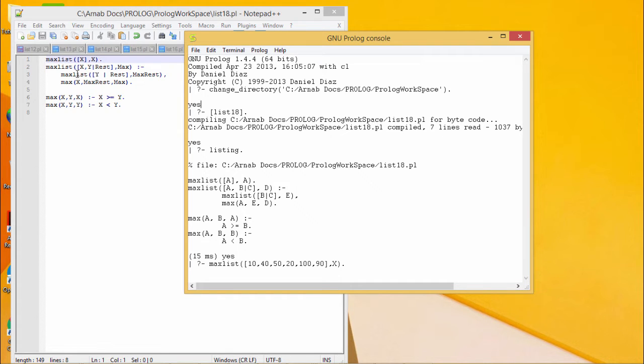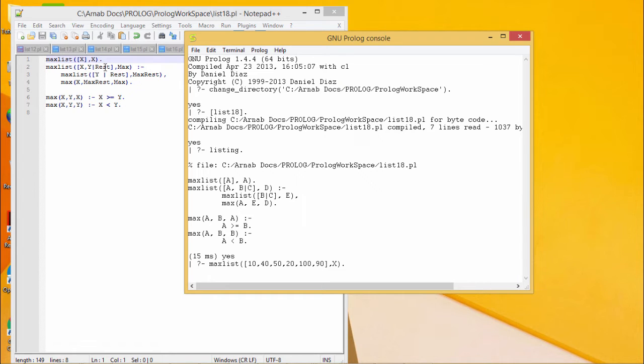Max list x y, so we have taken out the first two elements. X is the first element and y is the second element, and the tail part has been labeled as rest with the variable, and max will be the required output.